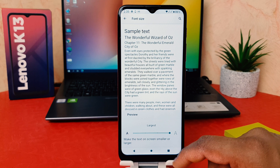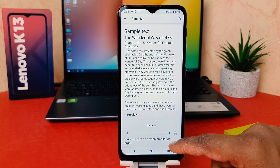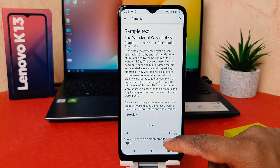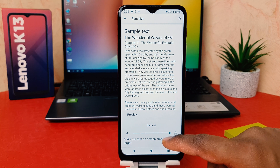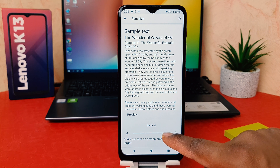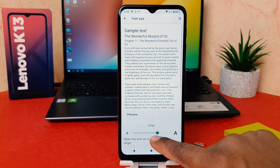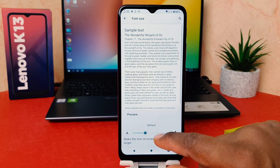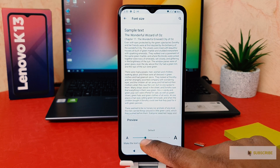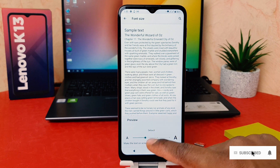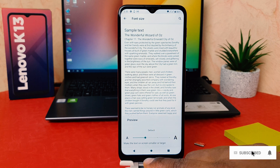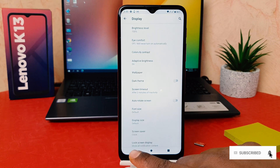After clicking on Font Size, you can see it's currently set to the largest font size. If you decide to make it the default or reduce the font size, you can easily move the slider left or right. When you move it, you can see it says Default — so this is the default font size.